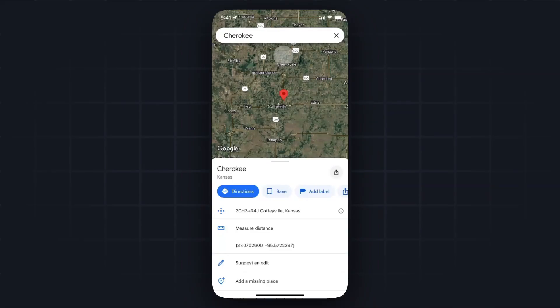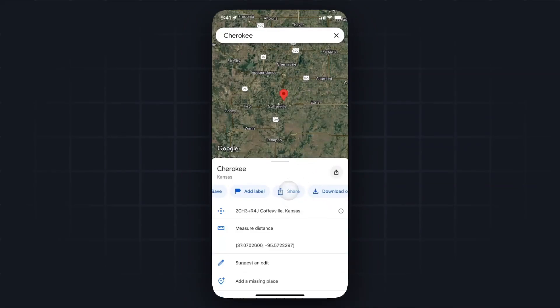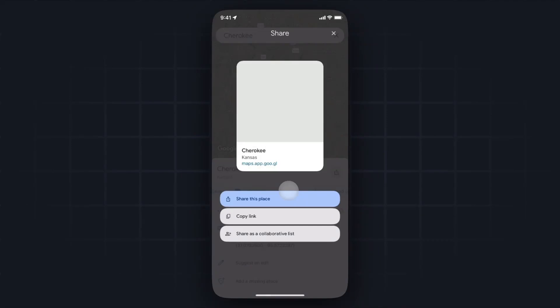If we go back, we can also add a label. We can also share this pin as well — so we hit the share button. We can share this specific place by clicking the share the place button, or we could copy a direct link to this place with the pin on it.